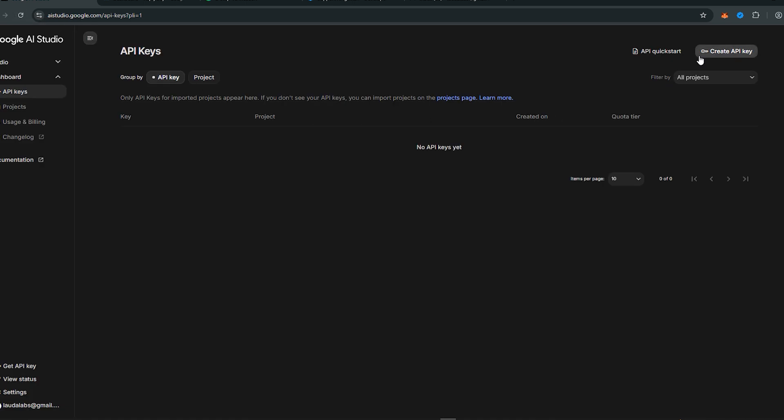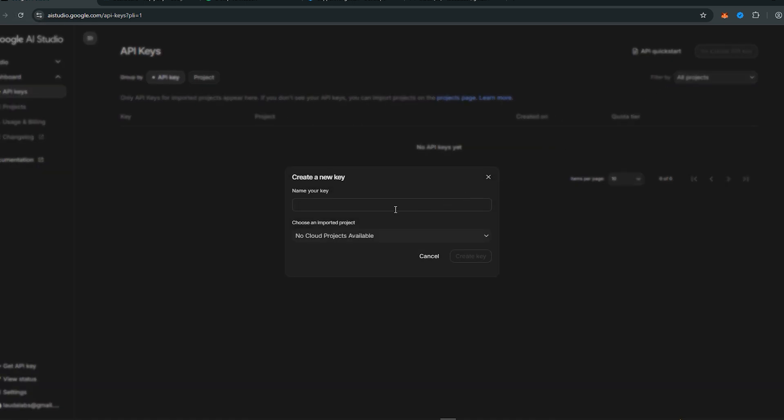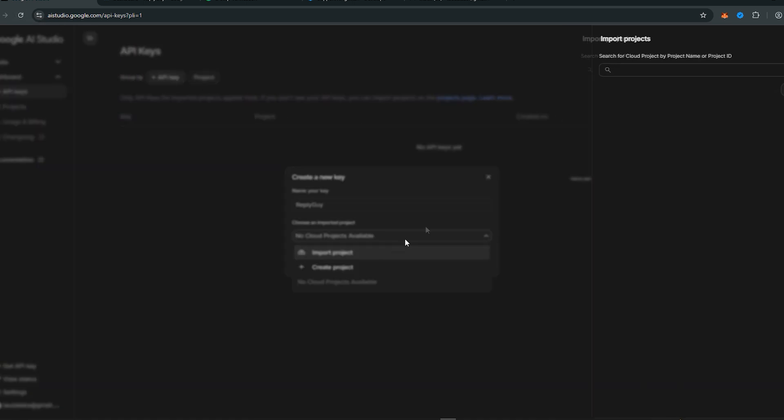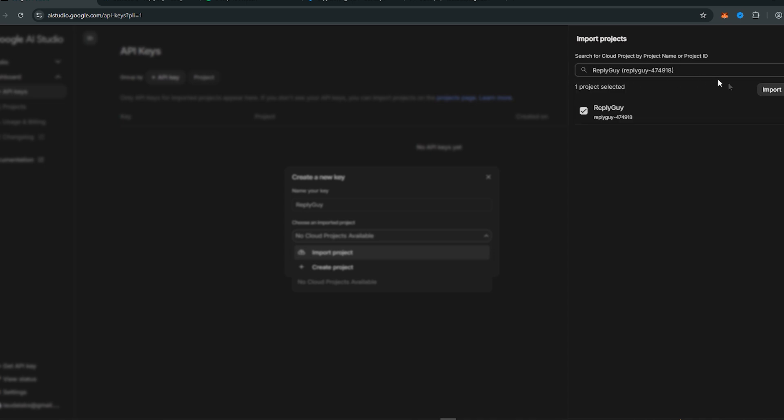Now go to Create API Key. Name it. And this time, import the project that you have just created. Select your newly created project and you are done.